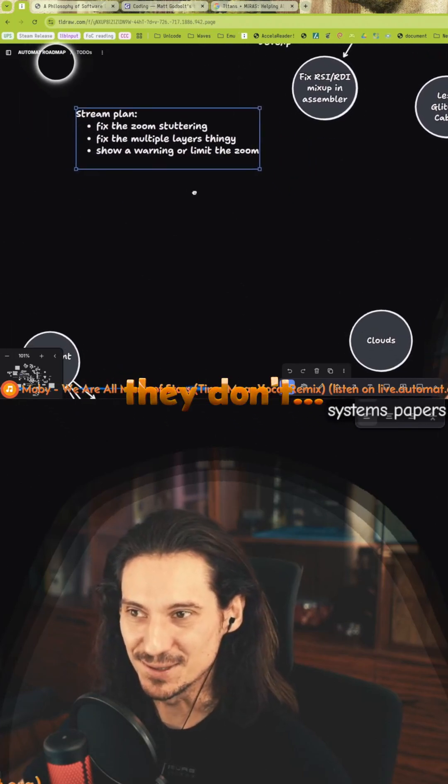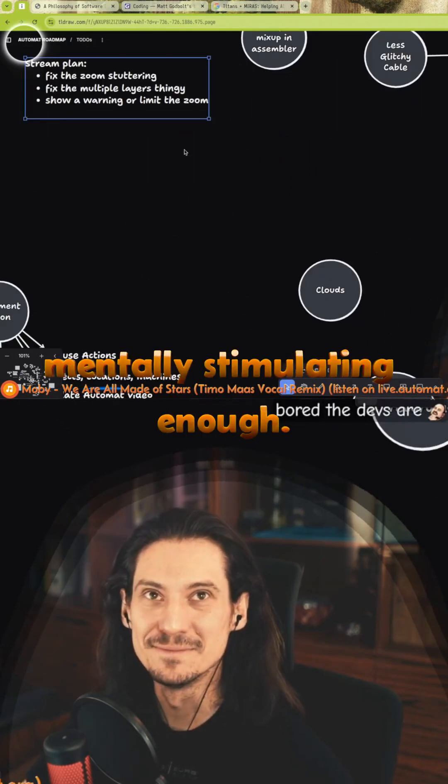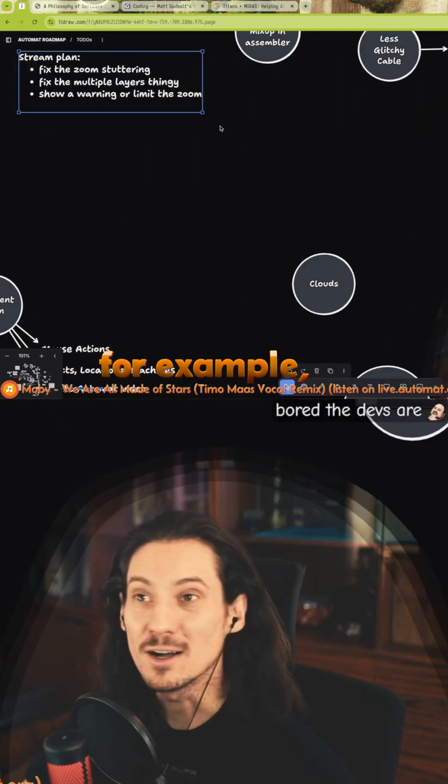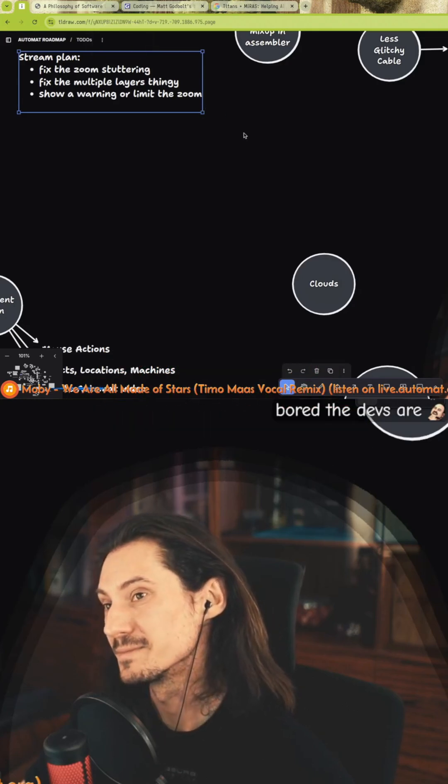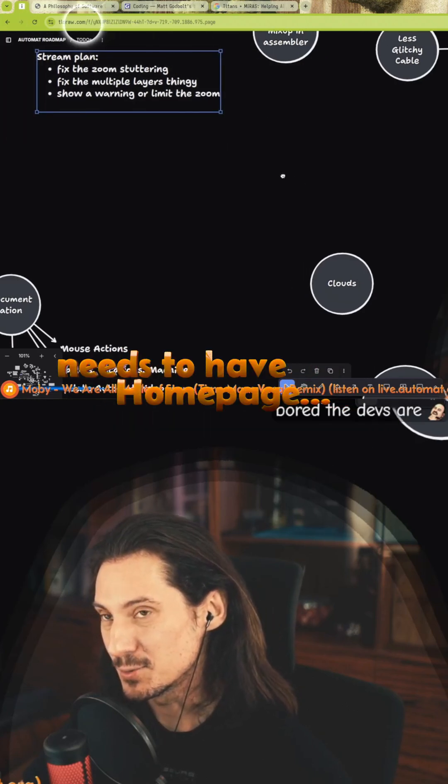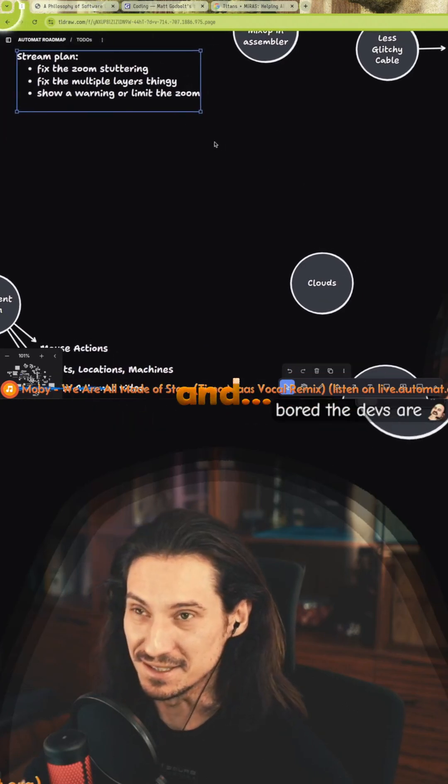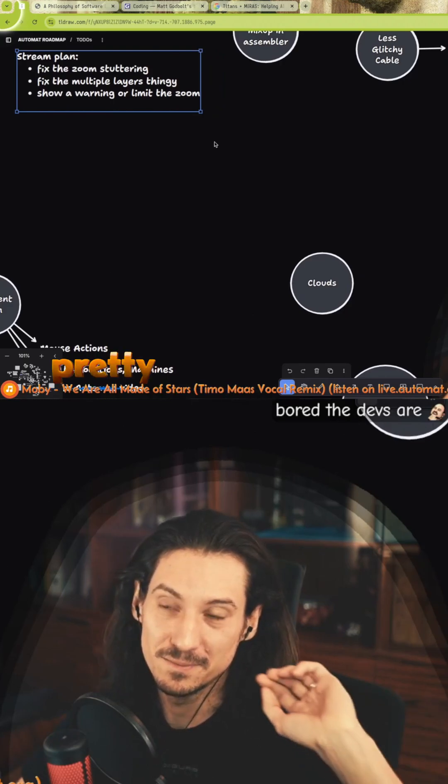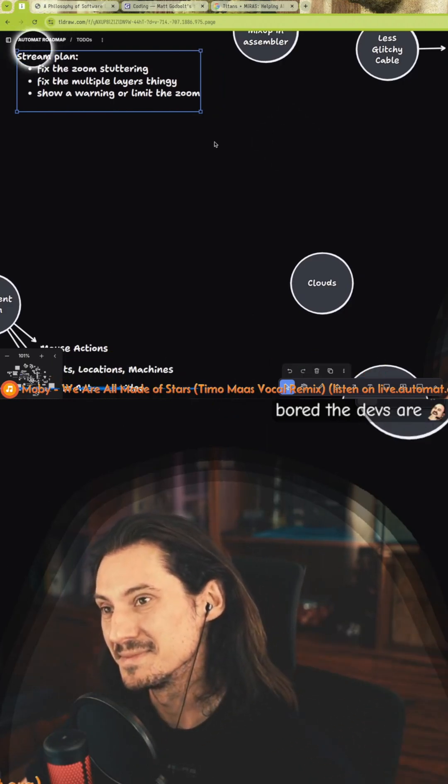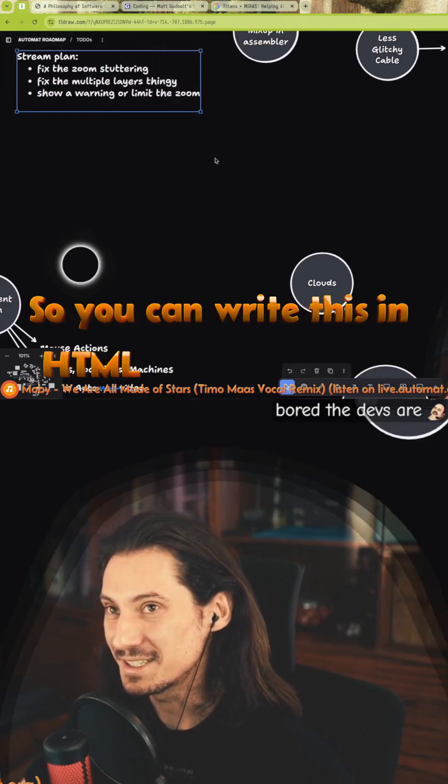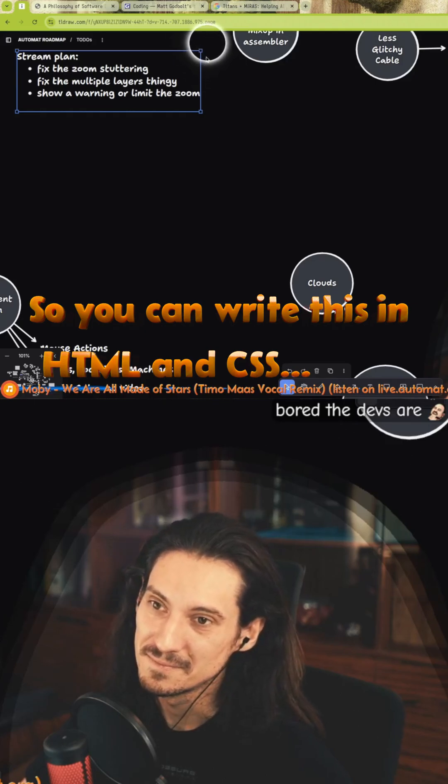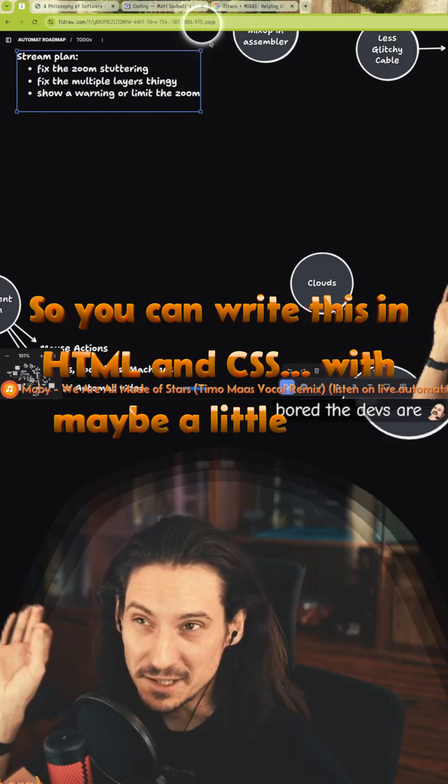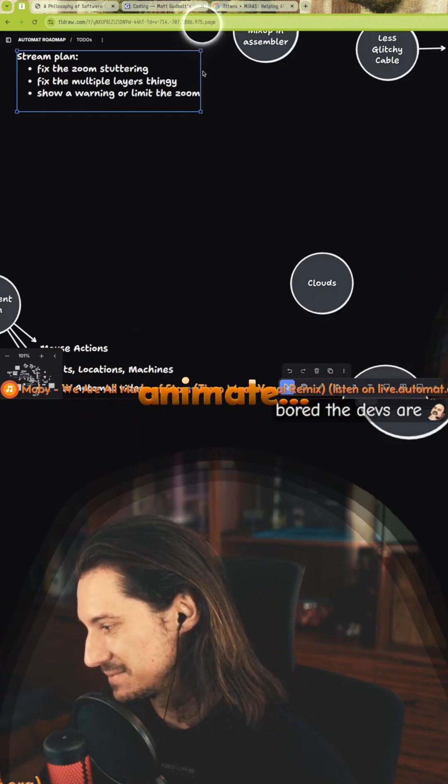Obvious solutions aren't mentally stimulating enough. For example, a homepage or some website homepage needs to have some text, a couple of buttons, and it's pretty much a static thing. So you can write this in HTML and CSS with maybe a little bit of JavaScript.